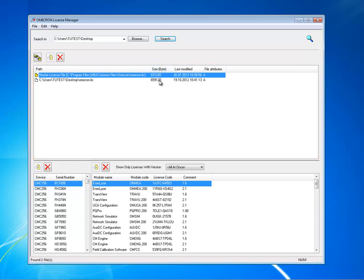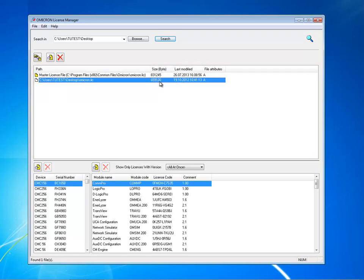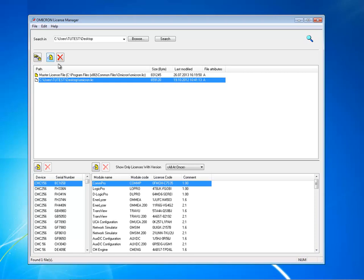Select the license file and click on the merge button to integrate it into the master file. The new license keys are appended and double entries are prevented.